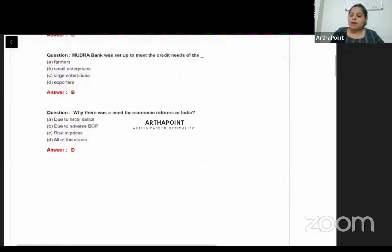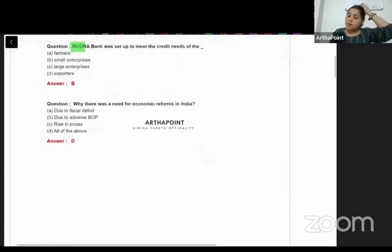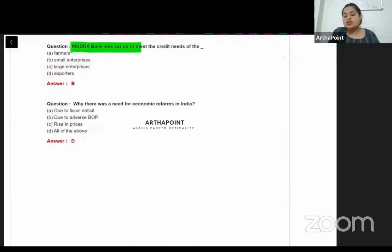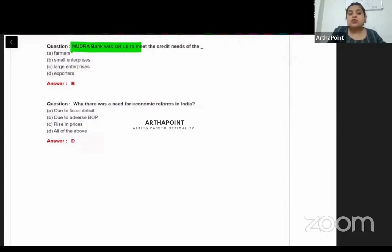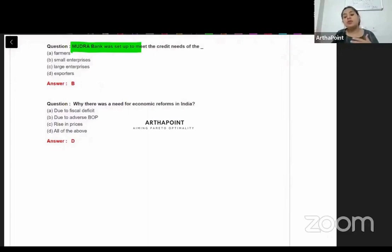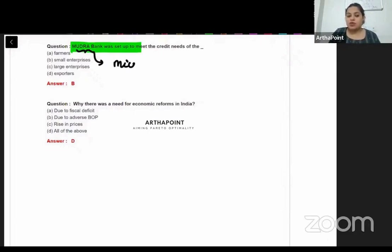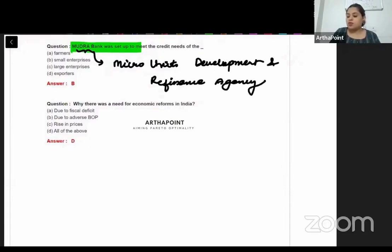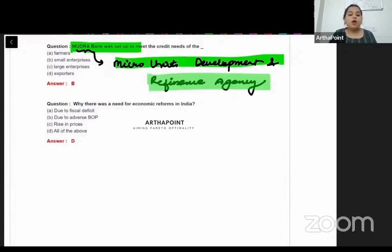Mudra Bank was set up to meet the credit needs of small enterprises. You should know not only about Mudra Bank but also its full form. Mudra stands for Micro Units Development and Refinance Agency. So you should know both the bank and its full form.